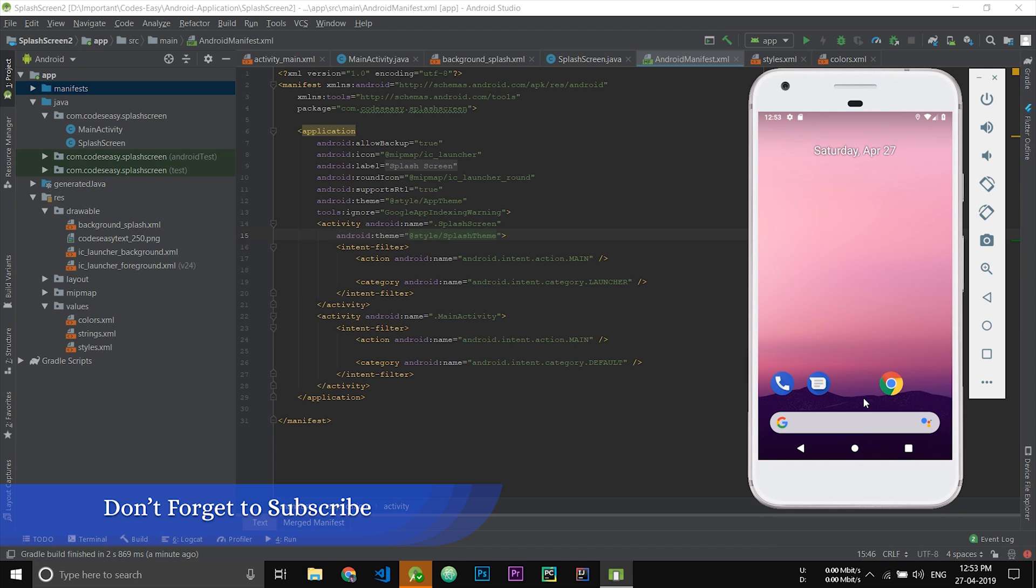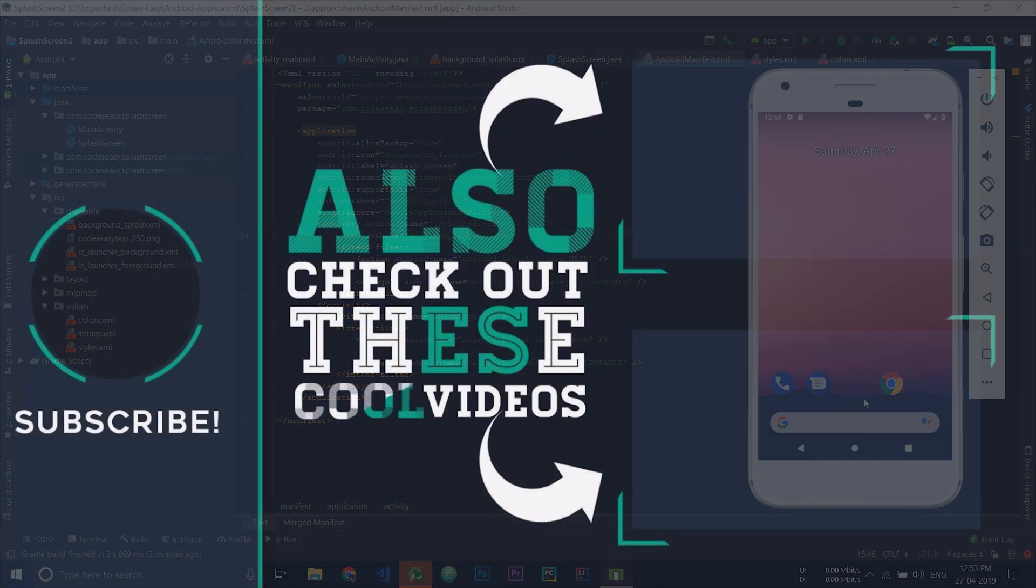I hope this video helped. Subscribe to my channel for more such videos.